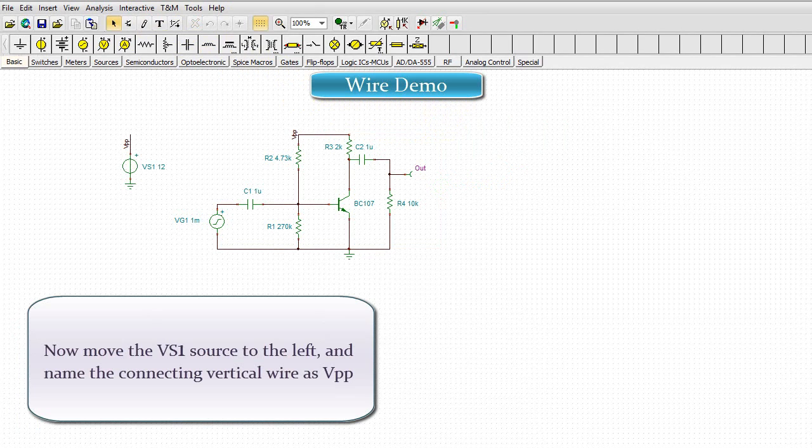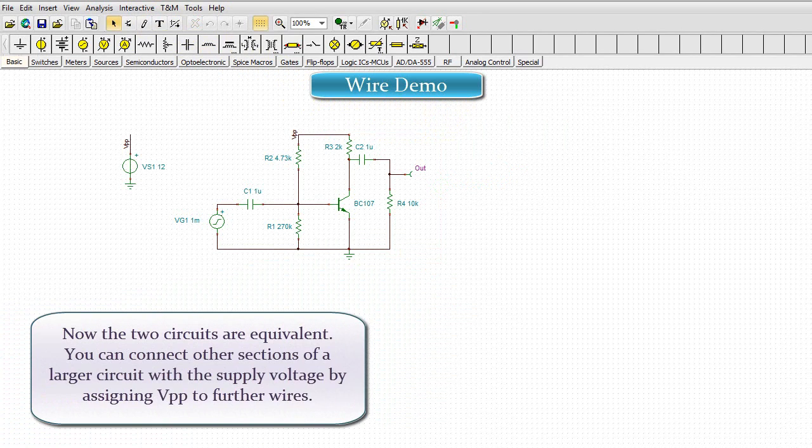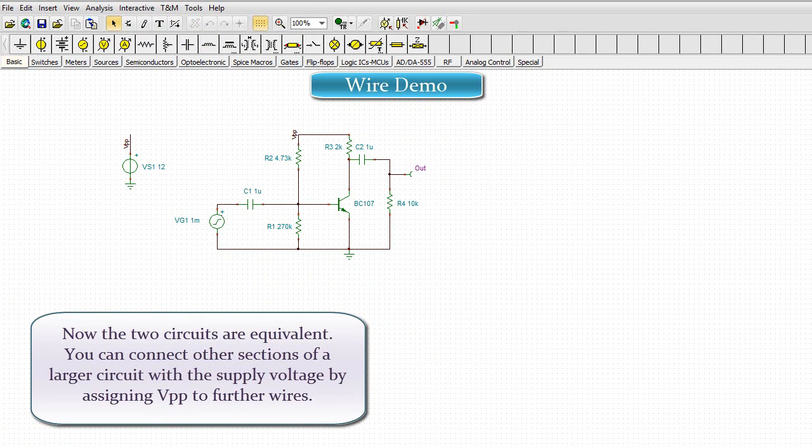Now move the VS1 source to the left and name the connecting vertical wire as VPP. Now the two circuits are equivalent. You can connect other sections of a larger circuit with the supply voltage by assigning VPP to further wires.